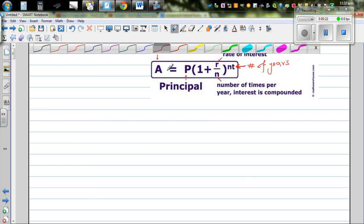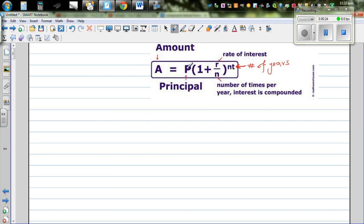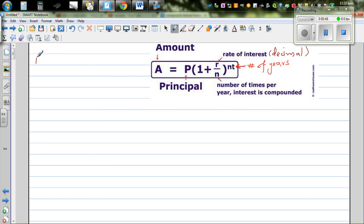This formula says: Amount is equal to P, which stands for principal, times 1 plus r divided by n, raised to n times t, where r is the rate of interest generally written as a decimal, n is the number of times per year interest is compounded, and t stands for the number of years.